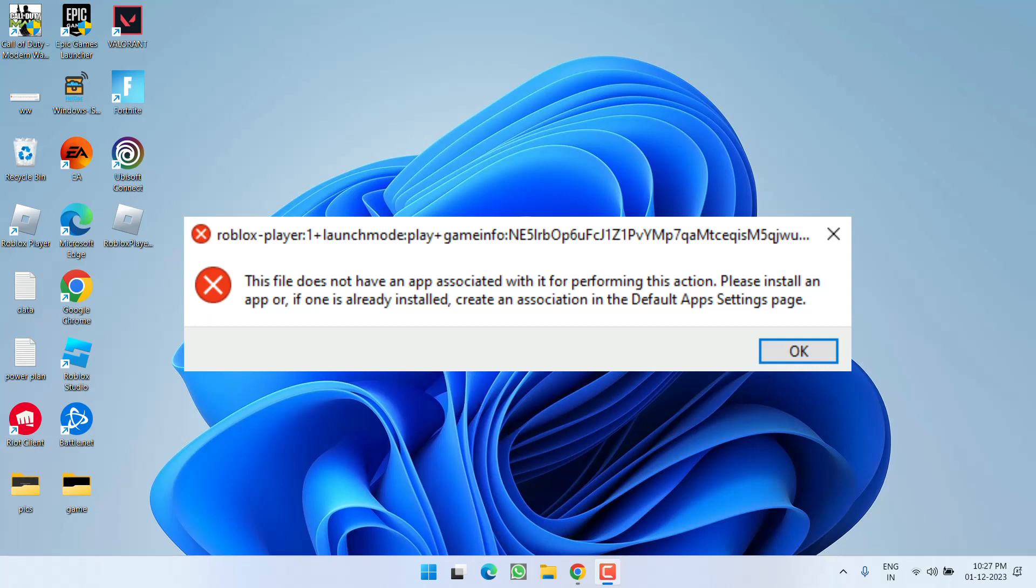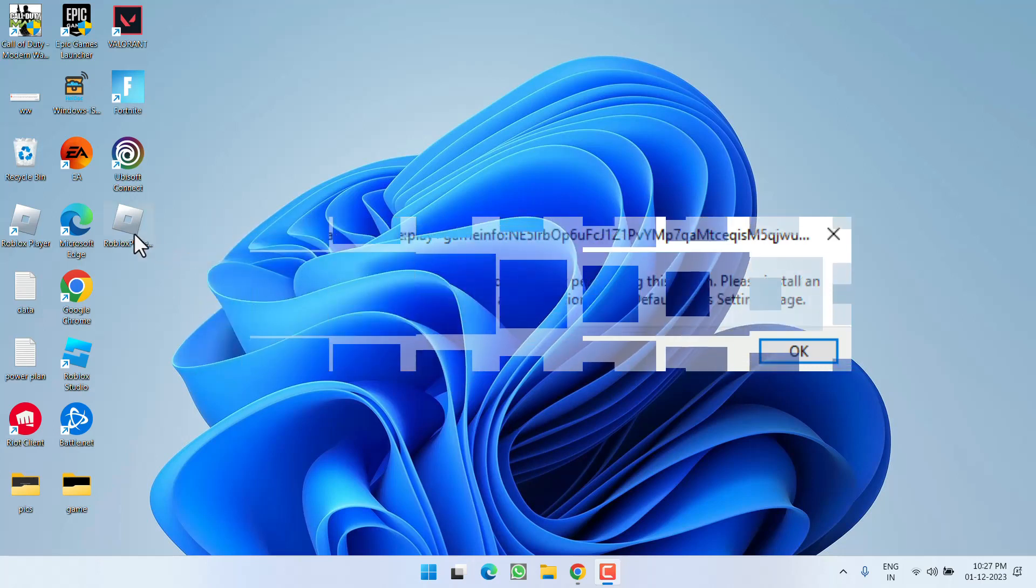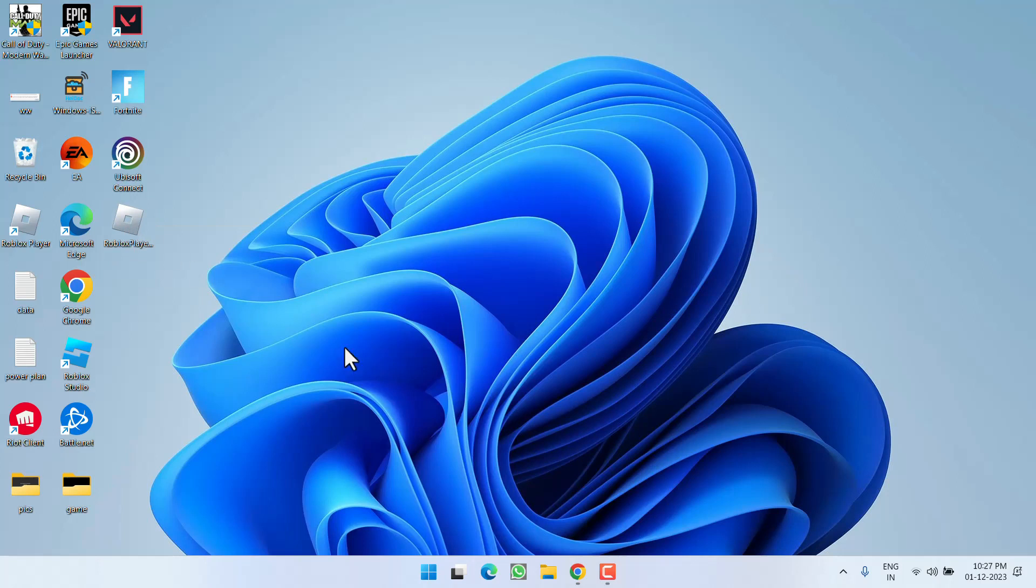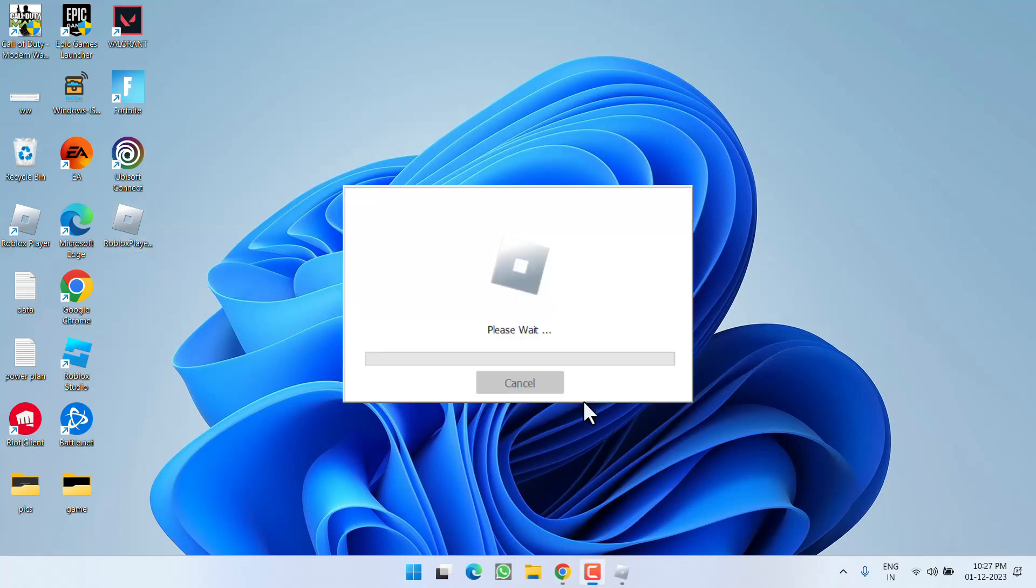First of all, if you have a Roblox Player installer, go ahead and double-click to run it. Wait for the process to finish the installation.